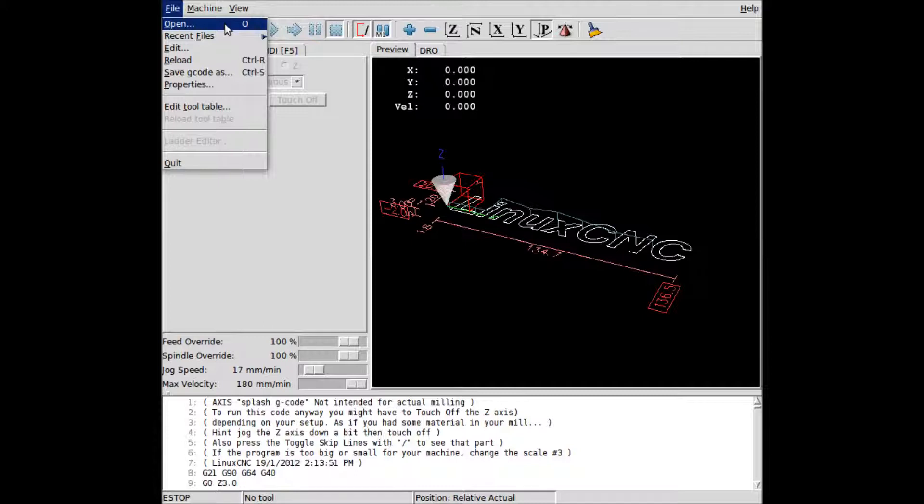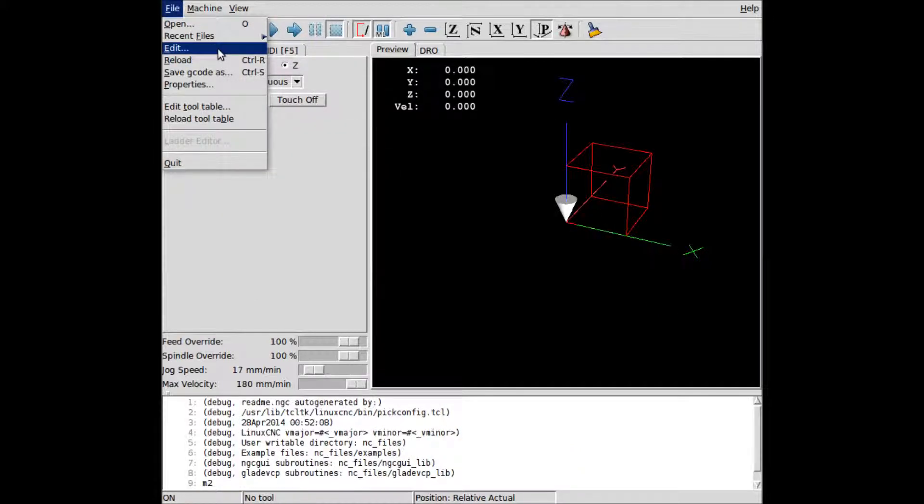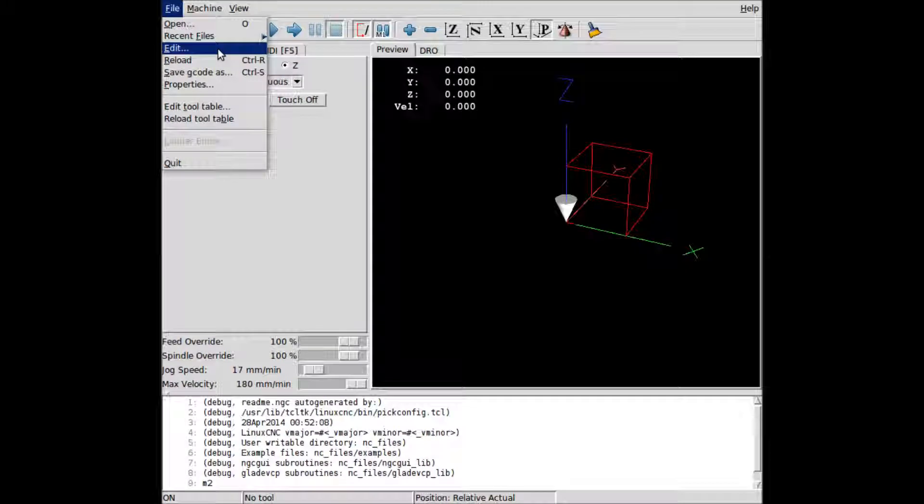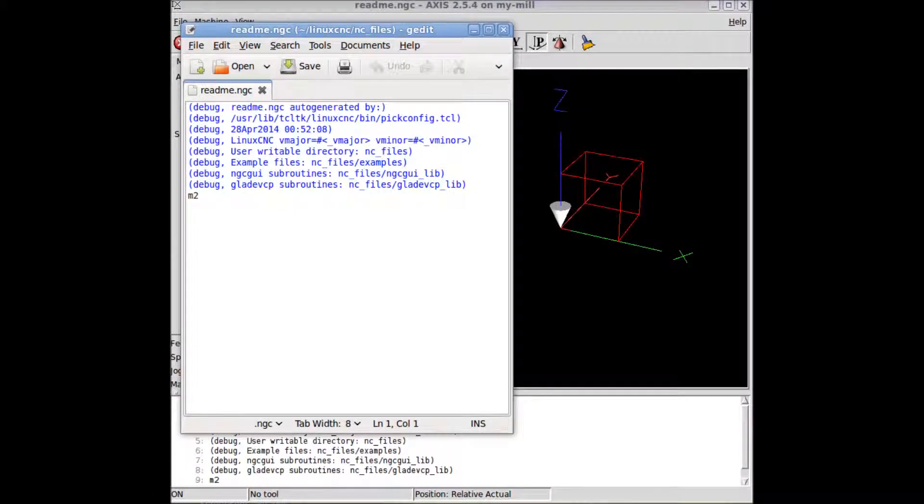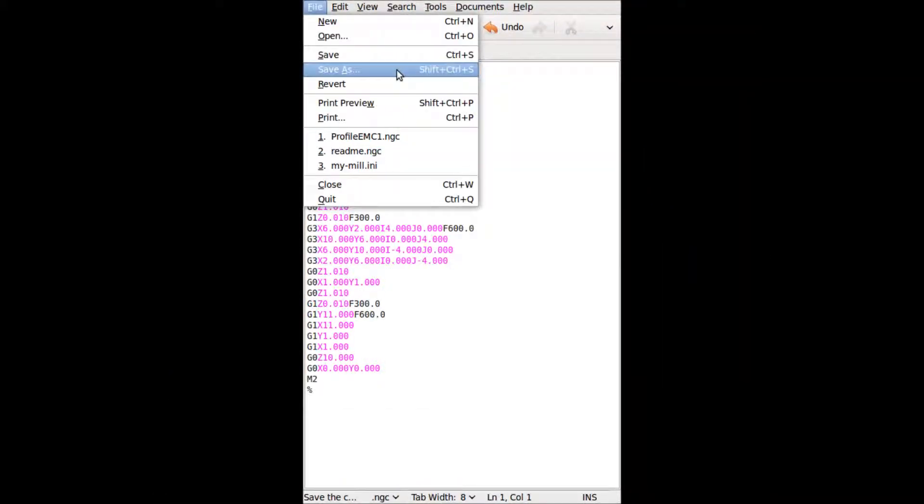Go to File, Open, open readme.ngc. Next, File Edit. Replace this with that, my sample G-code. Save as profile_emc1.ngc. Close editing.